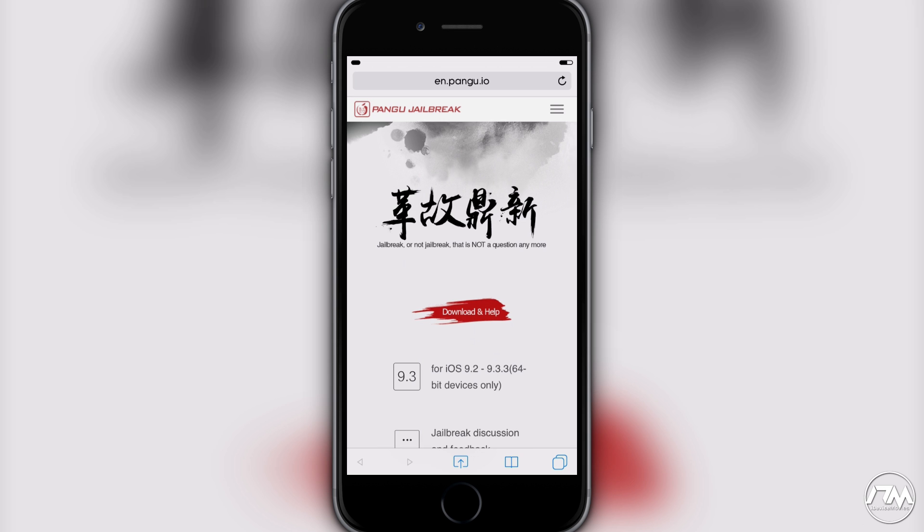Also there's always the possibility that another team could jailbreak iOS 10, like Taiji. I just think the likelihood of it is very very slim. Also Taiji hasn't had a jailbreak come out since I believe iOS 8.4, so it's been a very long time since they've released a jailbreak and I would put my money on the Pangu team.